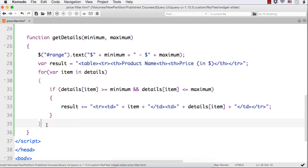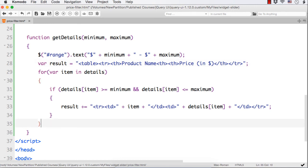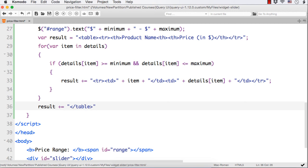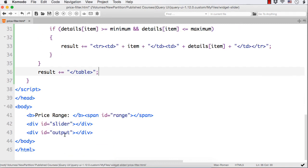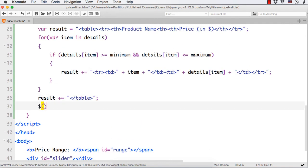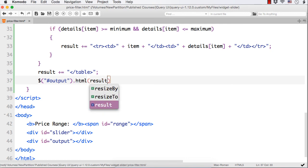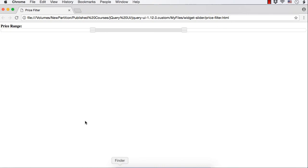After the for loop we need to close the table, since it is in the opened state. So: result plus equals the closing table tag. Then we can display this result within the output div element. We specify dollar hash output dot html with the result variable. It is an HTML structure of the table. Now let us try to see the output.